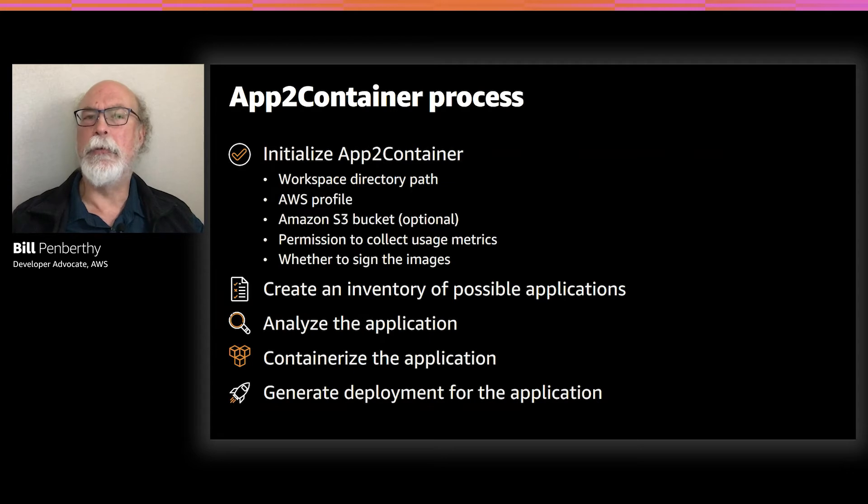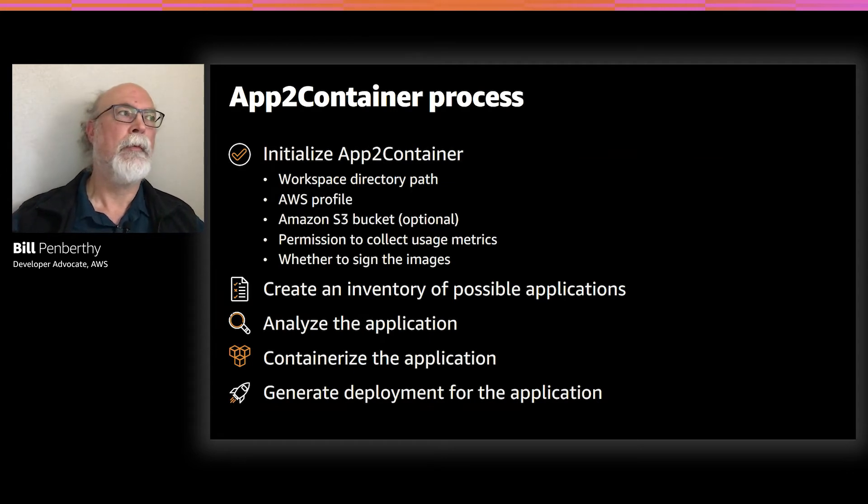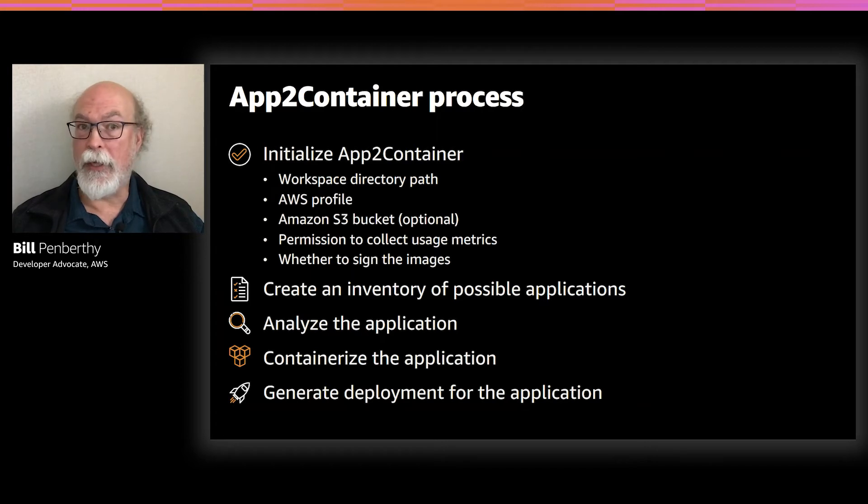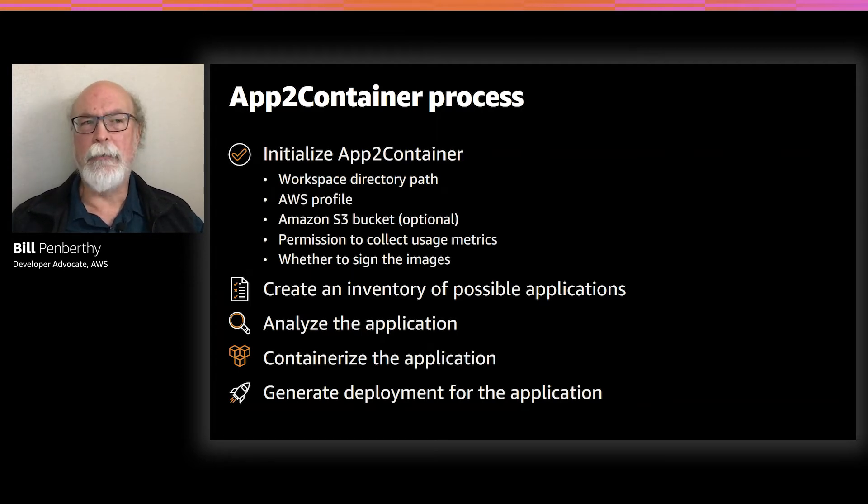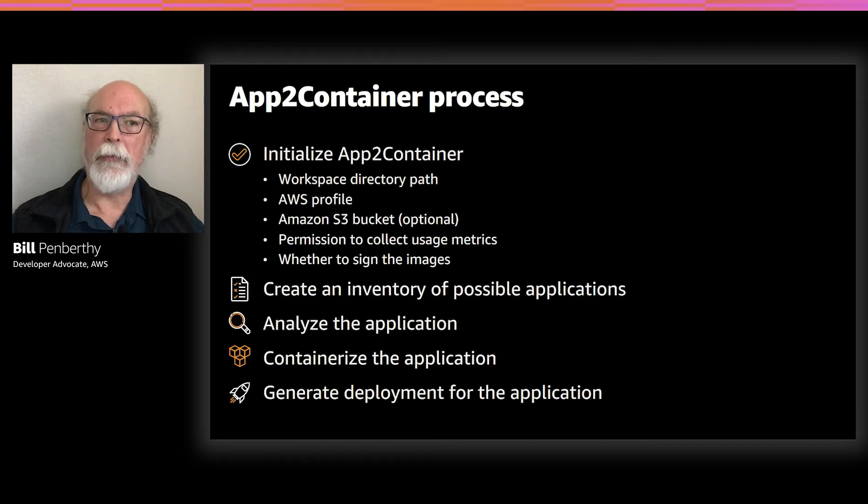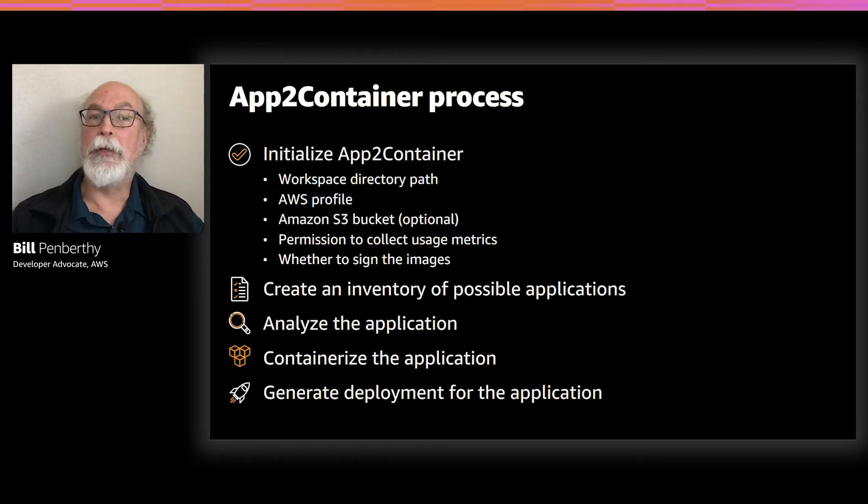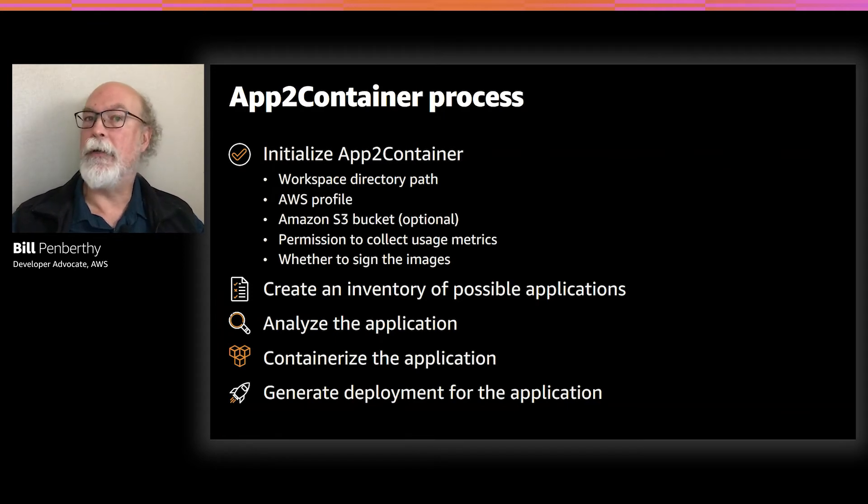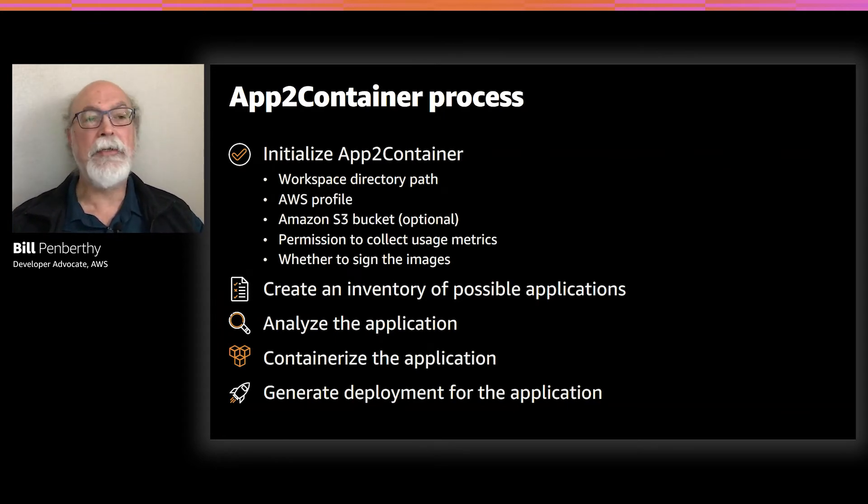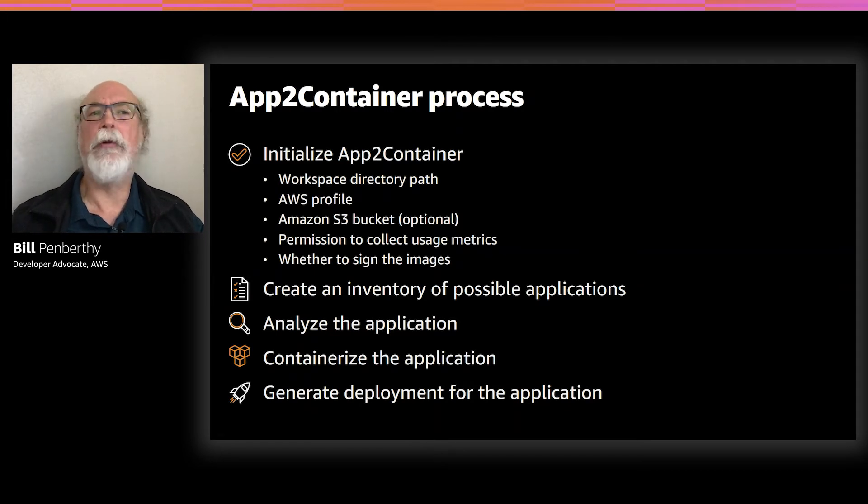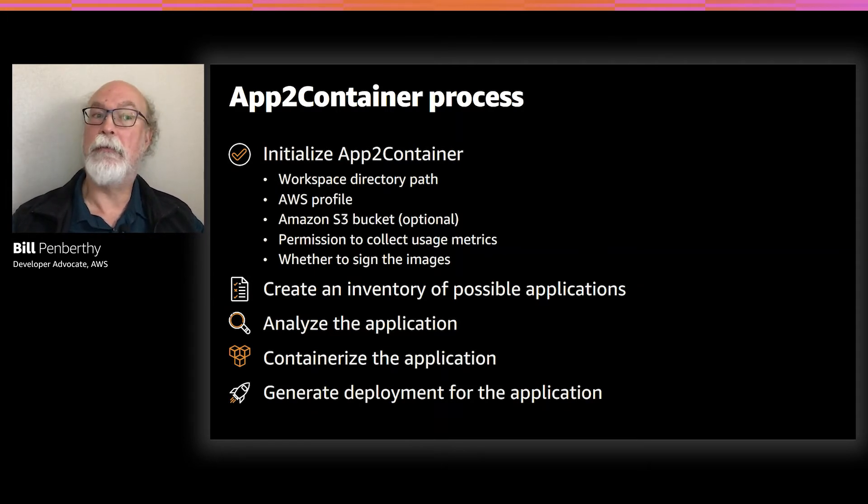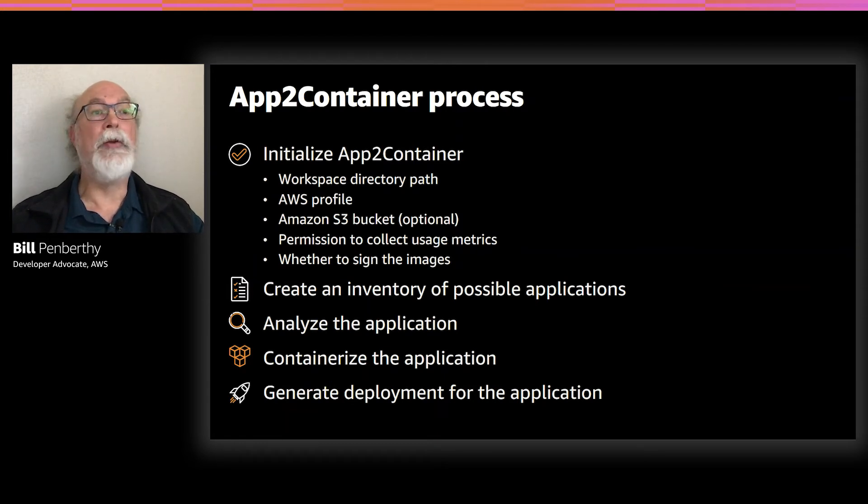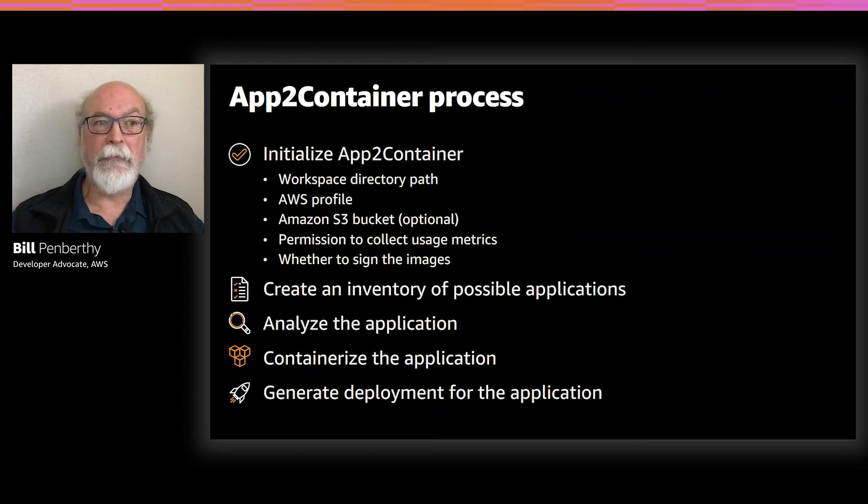And before we get into the demo, let's take a quick look at the workflow that we're going to go through. Think of it as a teaser reel for the demo. After all of the prerequisites are fulfilled, including installing App2Container, we start by initializing App2Container. This will ask for some configuration information. The first is the workspace directory path. This will be the local directory on the machine where App2Container will store all the various artifacts.